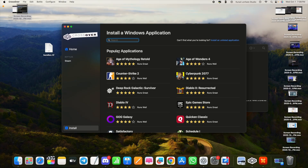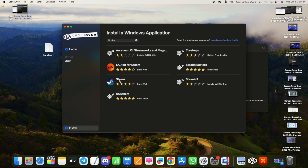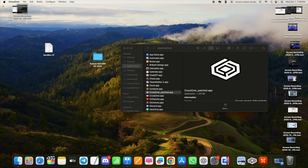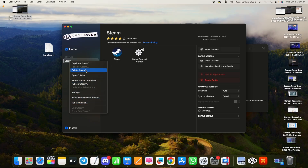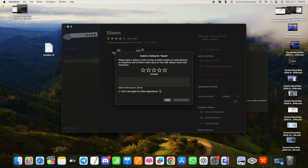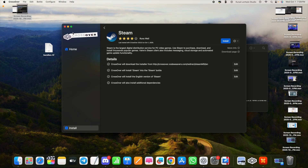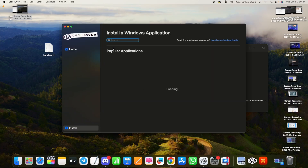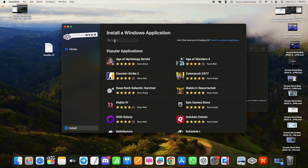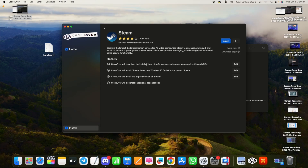In CrossOver Paste, you can install Steam or any other application you want. Go back, make sure you open the CrossOver Paste version. Click the install option, search for Steam, and click the Install button to proceed.